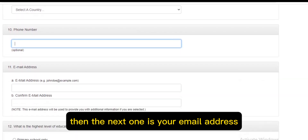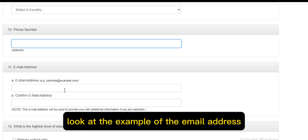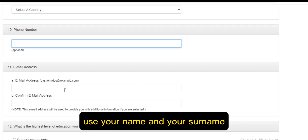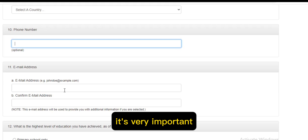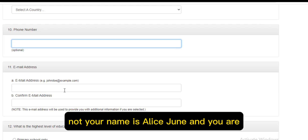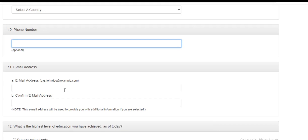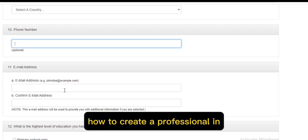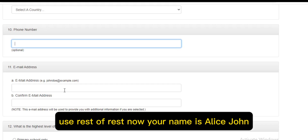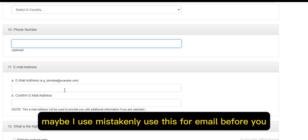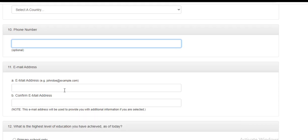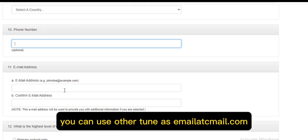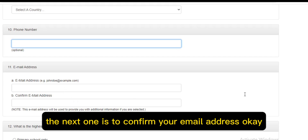The next field is your email address. Use your name to create a professional email — it's very important. For example, if your name is Alice John, don't use something like 'lovejackie' — create a professional one like alicejohn1@gmail.com. Then confirm the email address in the next field.